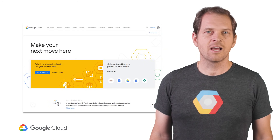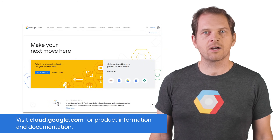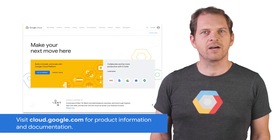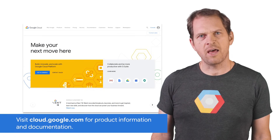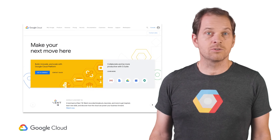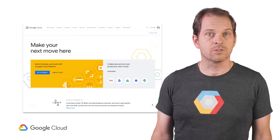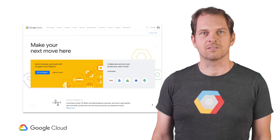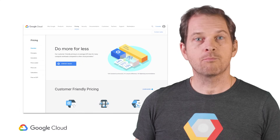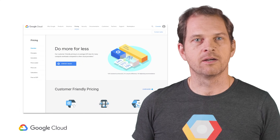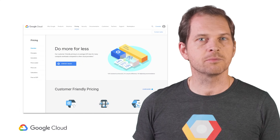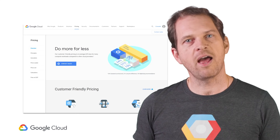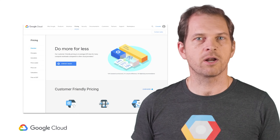First things first, cloud.google.com is your starting point. This is where you will find all the product information and documentation, but also detailed solutions with architectures and code with many different use cases. Pricing is also detailed there,